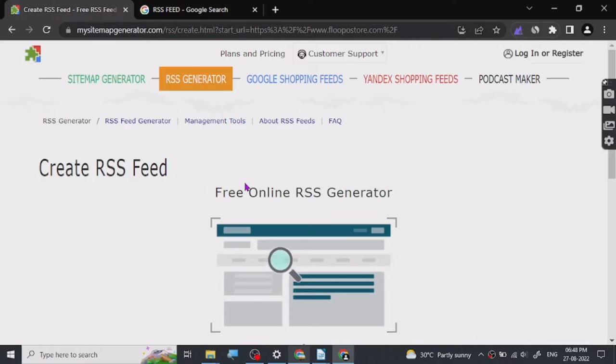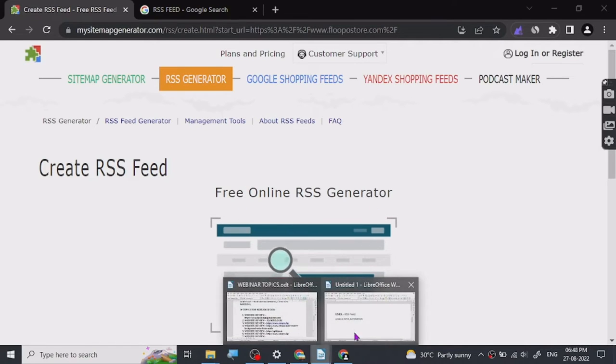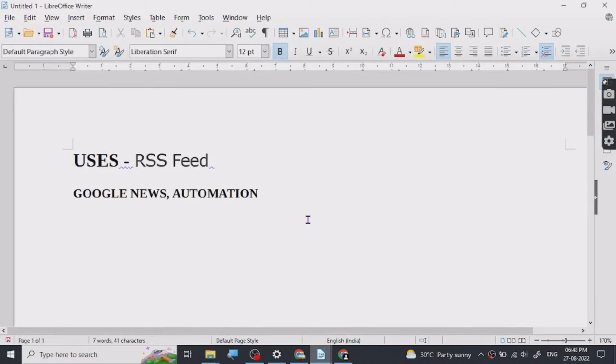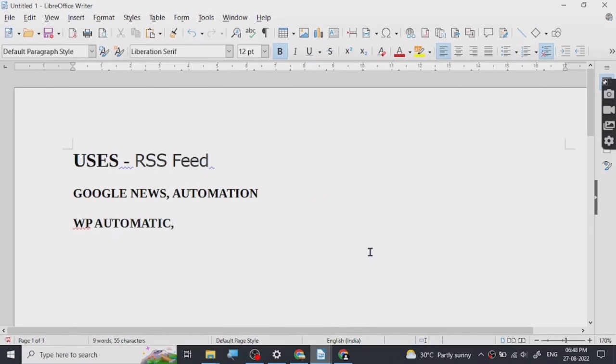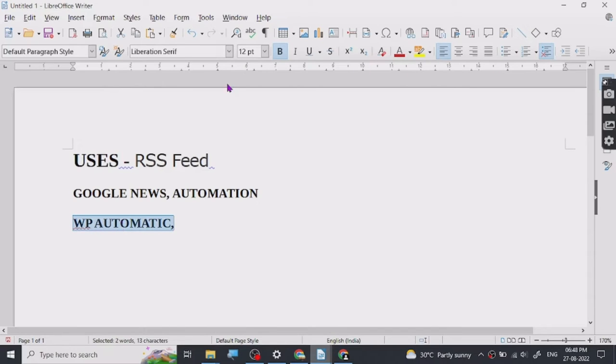If you guys don't know, there's a plugin called WP Automatic for WordPress which uses RSS feed to create automatic content. I will show you that plugin in a future video because this is a whole video on its own, but you can do a Google search for WP Automatic.